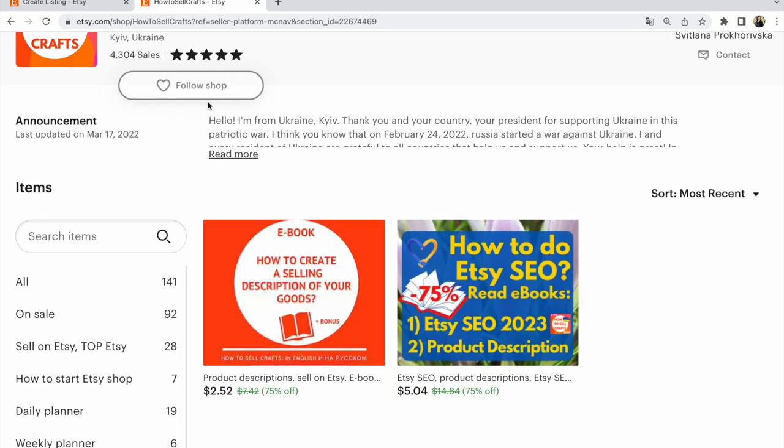Today I recommend you read my ebooks: 'How to Create a Selling Description of Your Goods' or 'SEO 2020 Free Plus Product Description.' Selling at 75% off. Good sale.